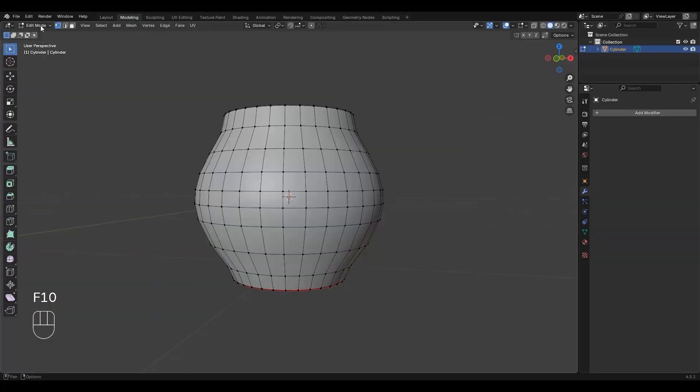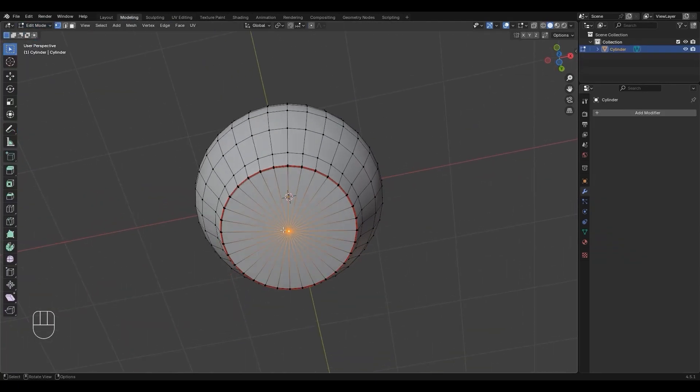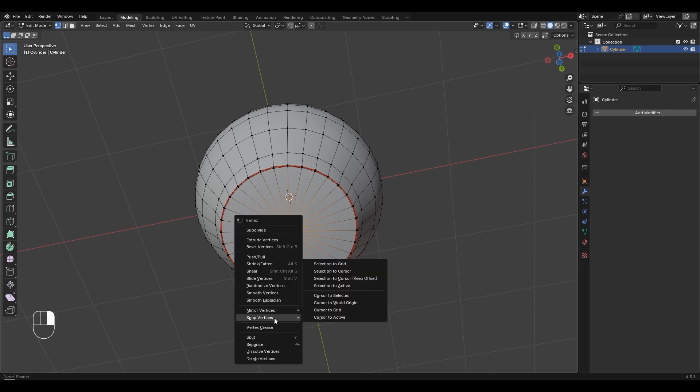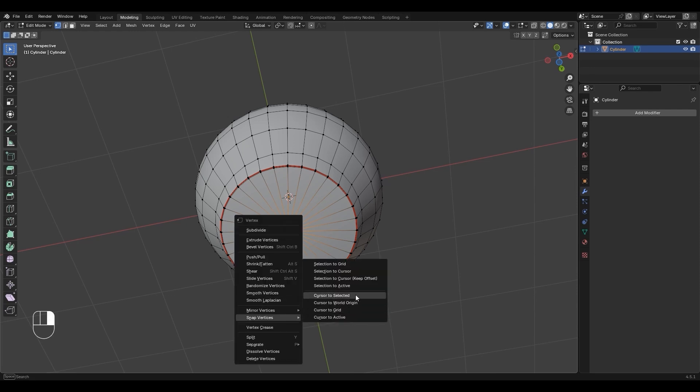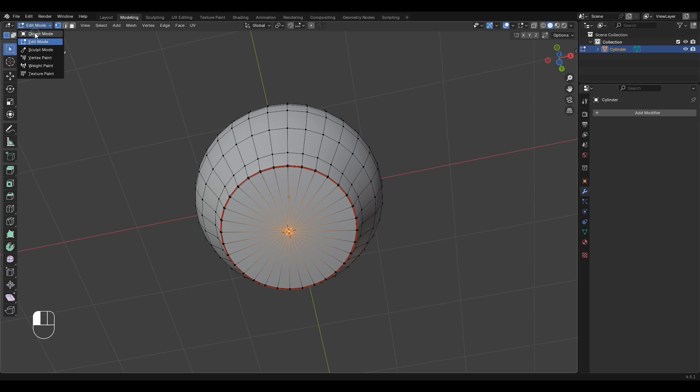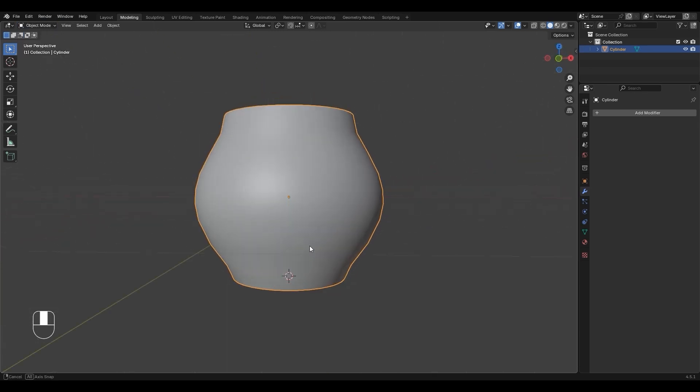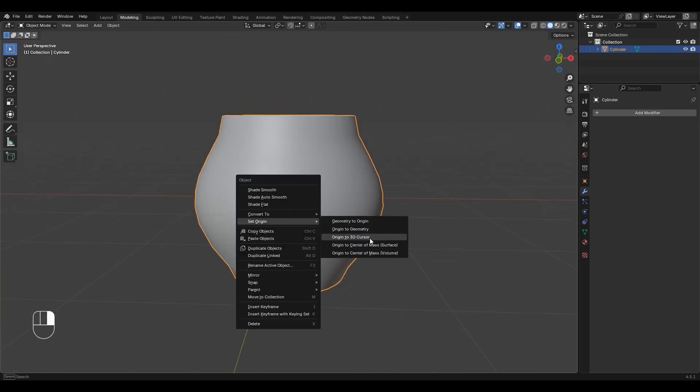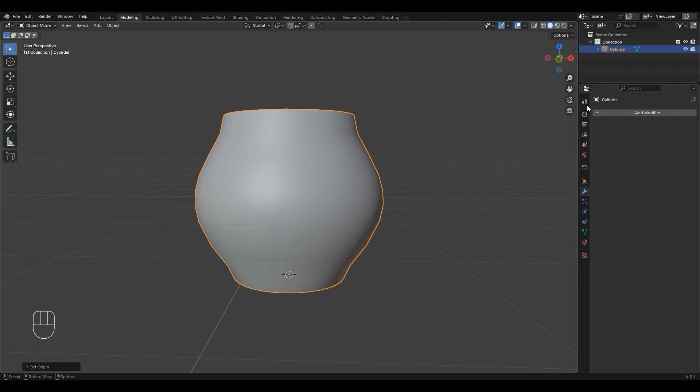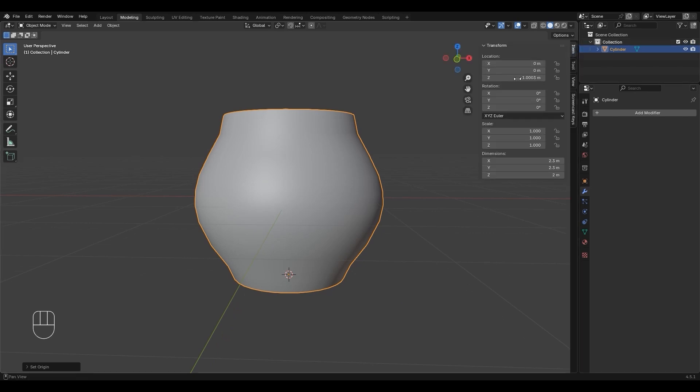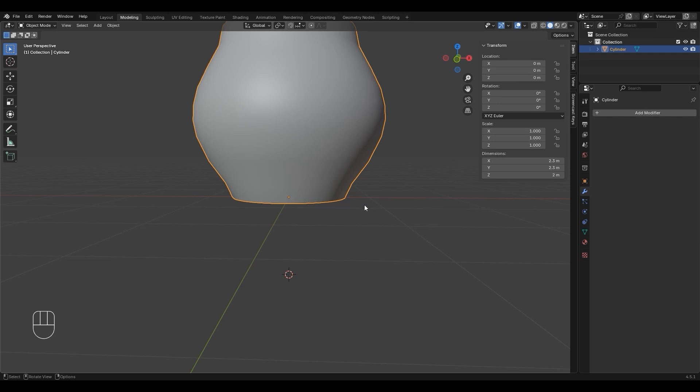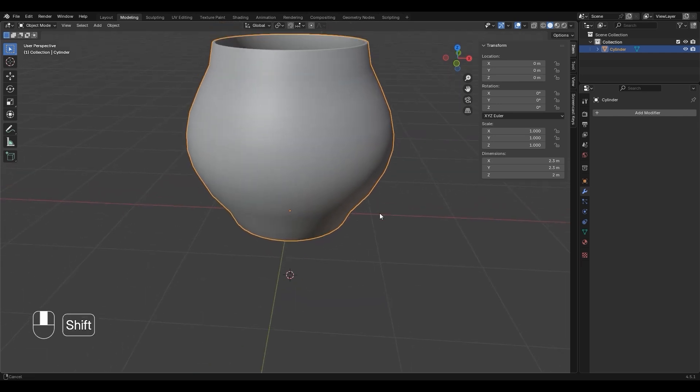In Edit Mode, press 1, then select the center vertex. Right-click, then choose Snap Vertices, Cursor to Selected. Switch to Object Mode. Right-click Mesh, then select Set Origin, Origin to 3D Cursor. Press N, set Z Location to 0.